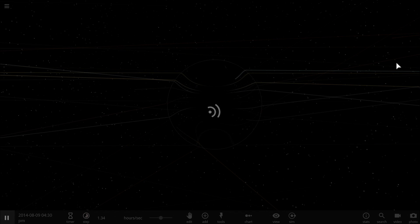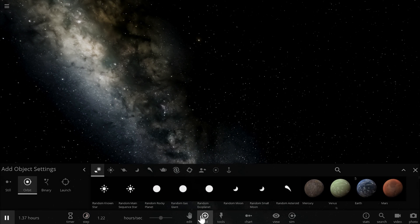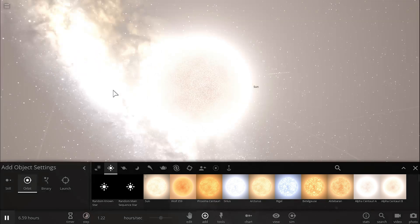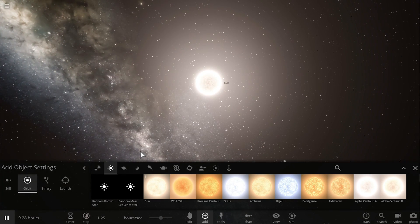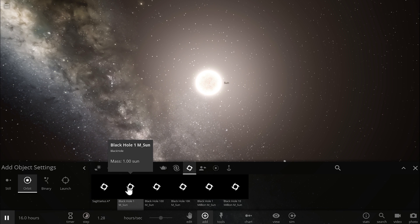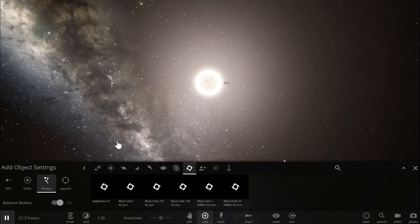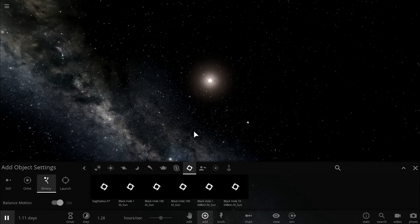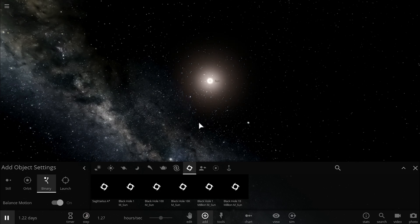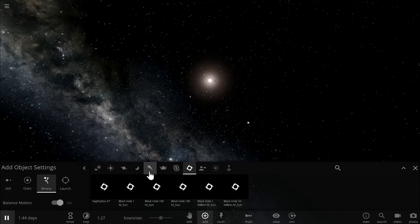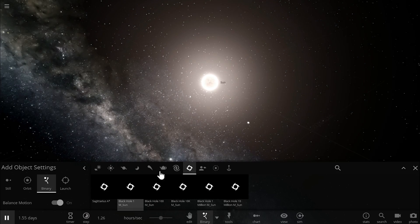So first of all let's actually create a new simulation here and we're going to take our beautiful sun and place it right here in the middle. This is going to be the center, but because we want to have a black hole here I'm going to choose a black hole that has exactly the same mass and place them in a binary orbit. Now for them to not really influence each other too much — in other words for the black hole not to destroy our sun — we have to place it relatively far away.